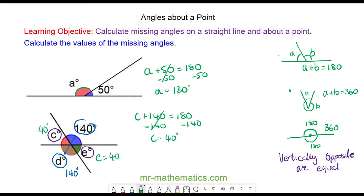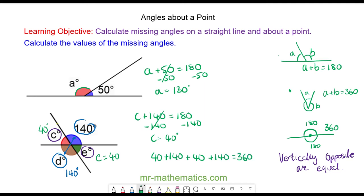We can check this is correct because all four angles should add up to 360 degrees. We have angle C which is 40, plus 140, plus angle E which is 40, plus angle D which is 140 — and when we add them together we do get 360 degrees.